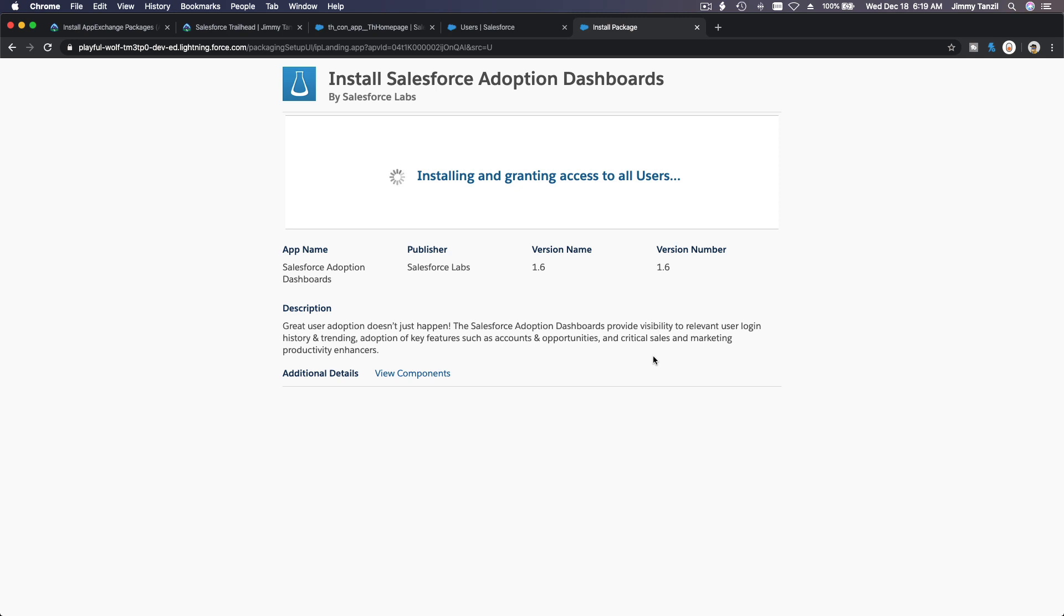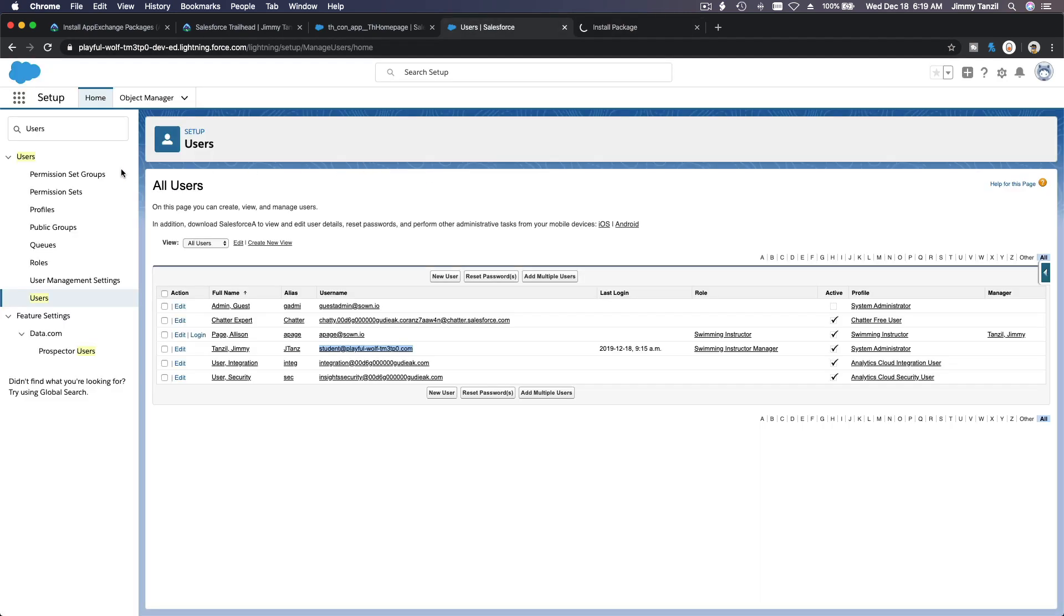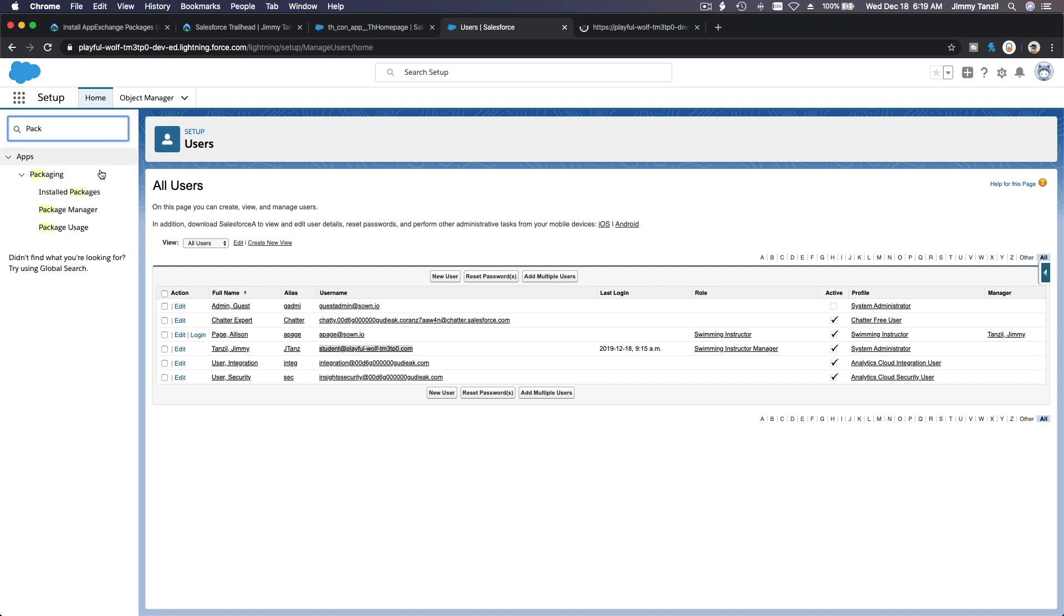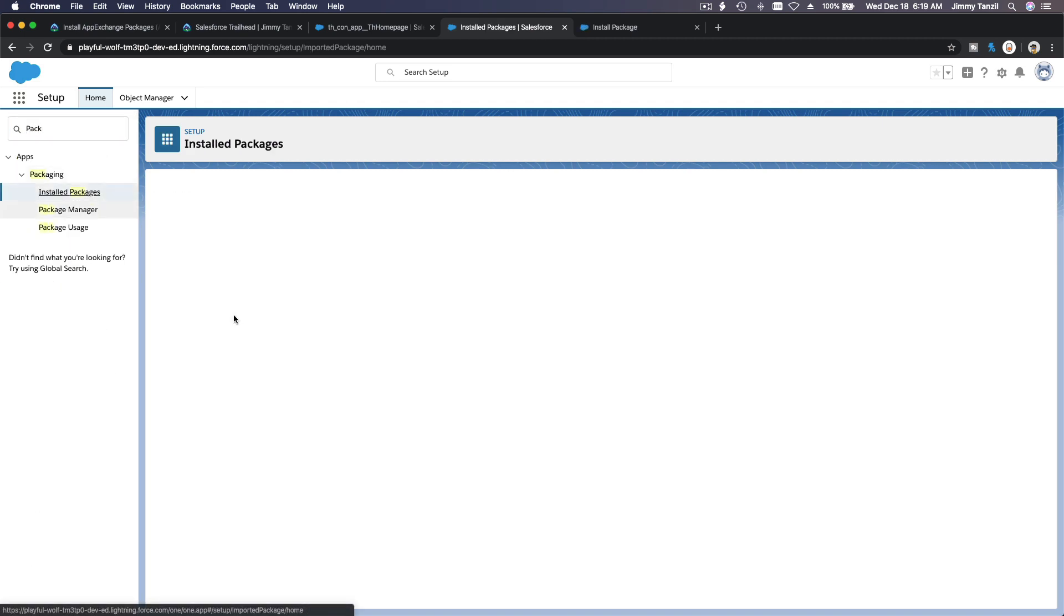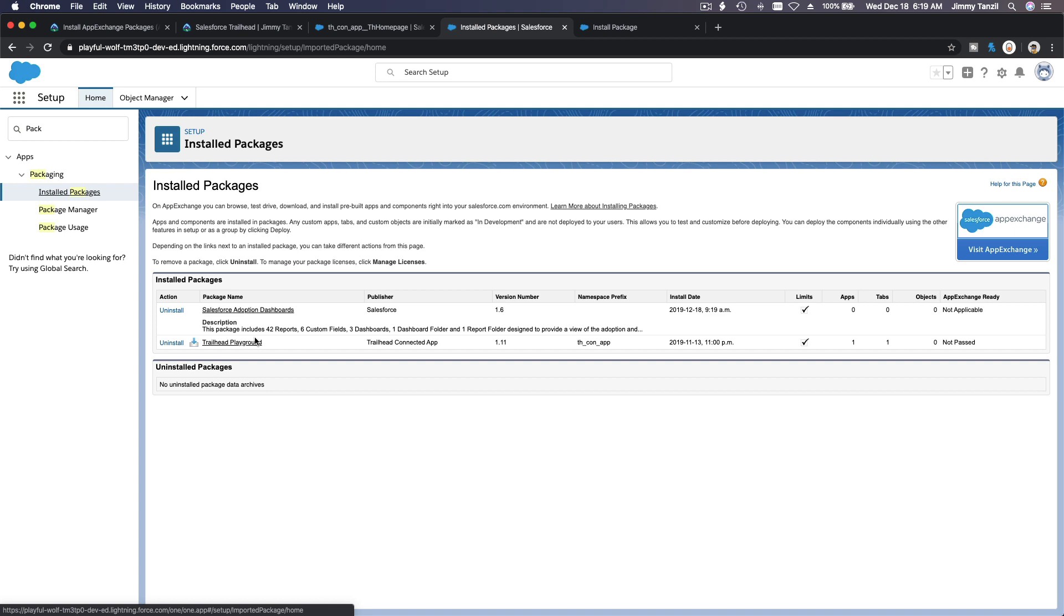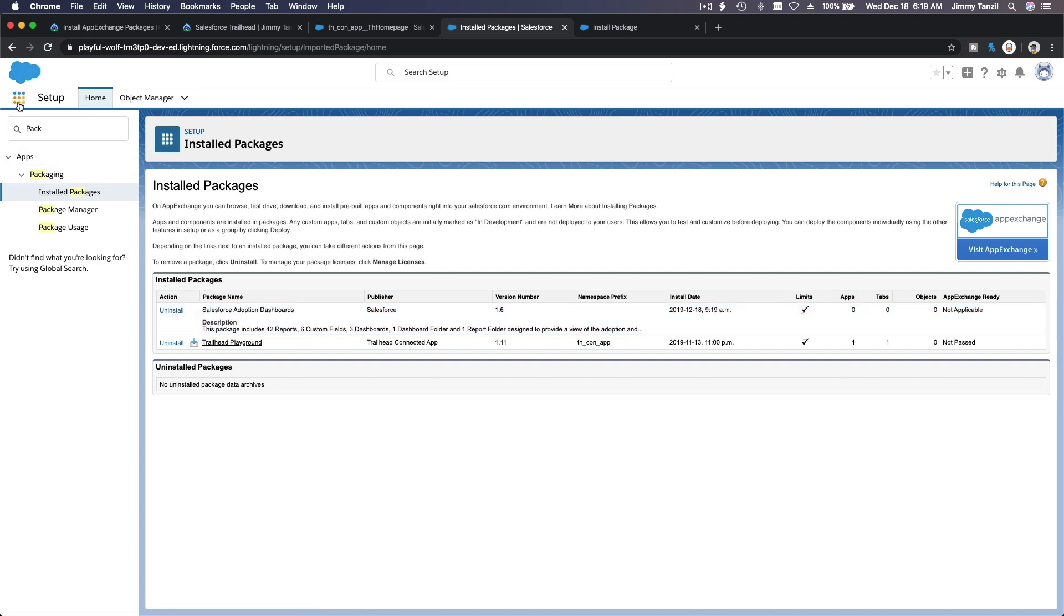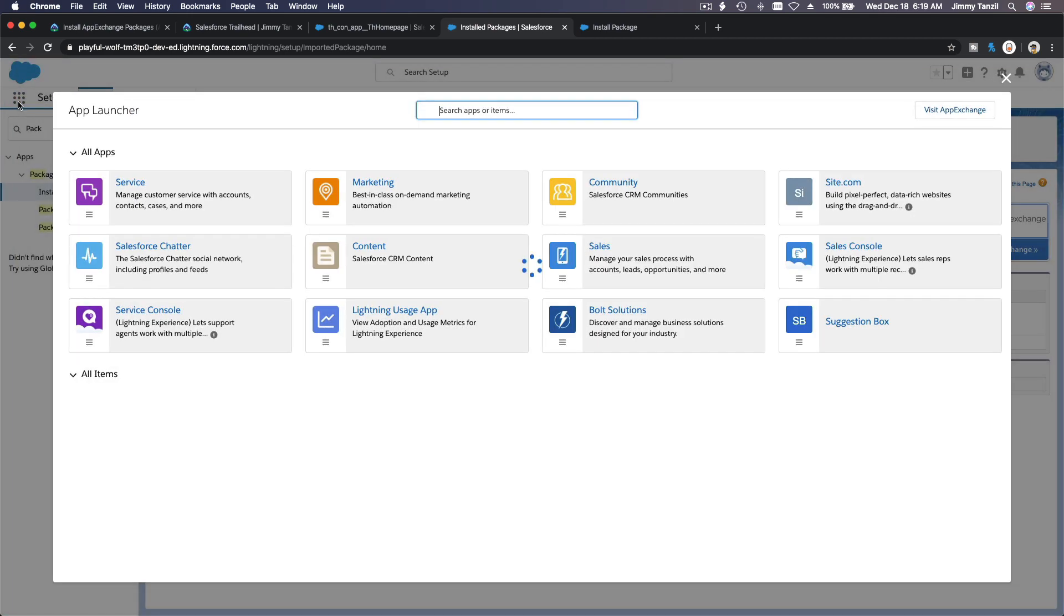Now, still not done. By the time it's done, if you go back here and you go to packages, install packages. Boom, Salesforce Adoption Dashboard. It's done.